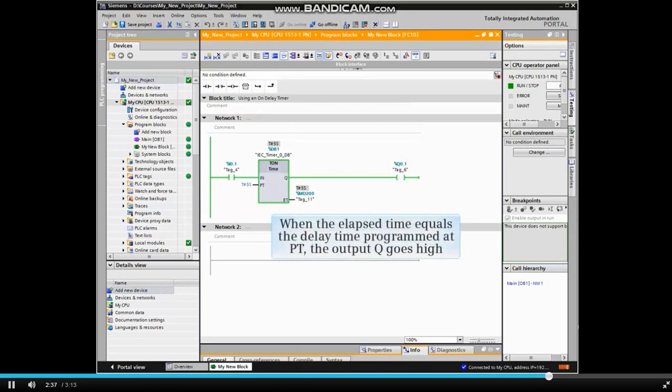When the elapsed time equals the delay time programmed at PT, the output Q goes high.